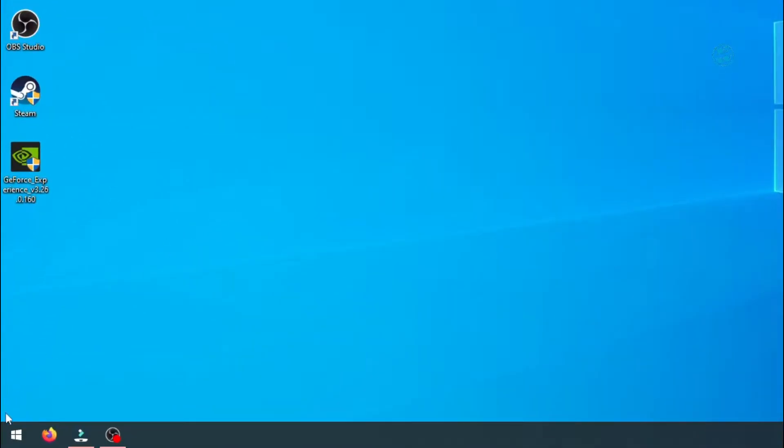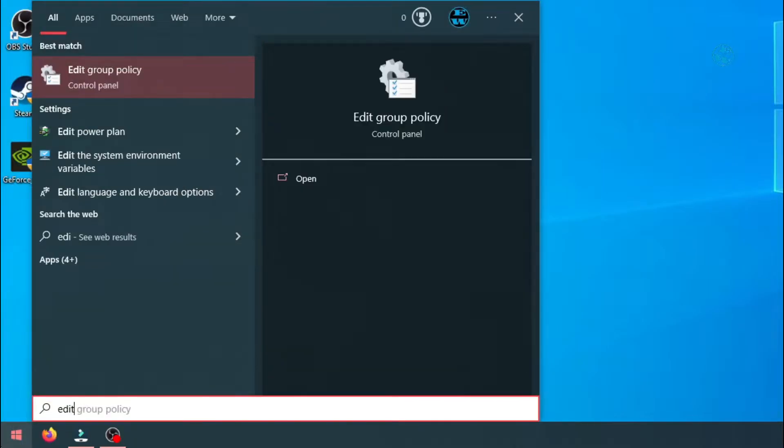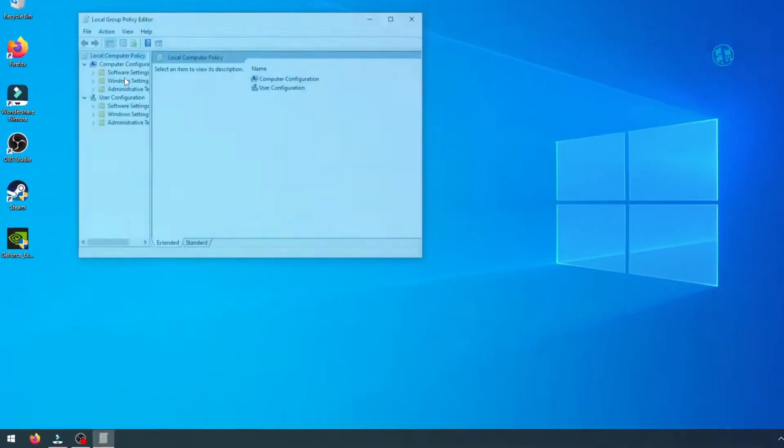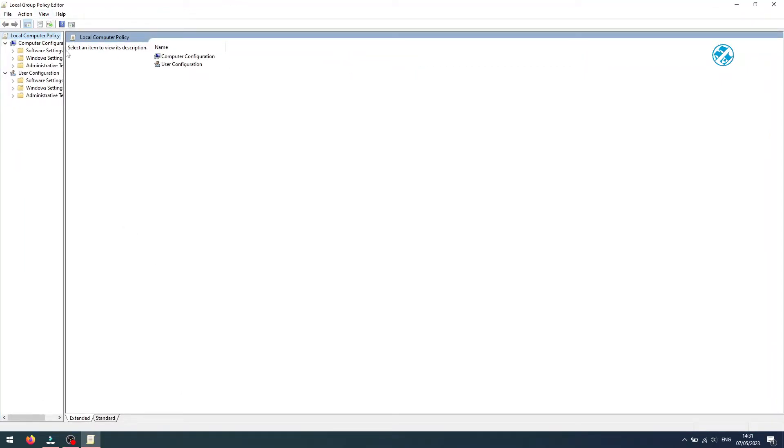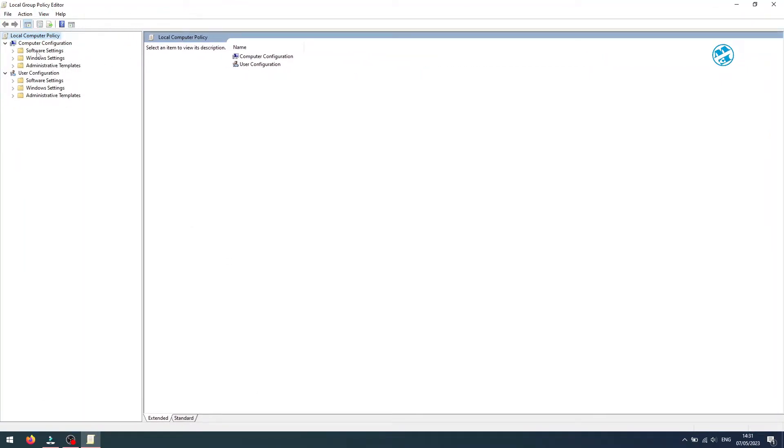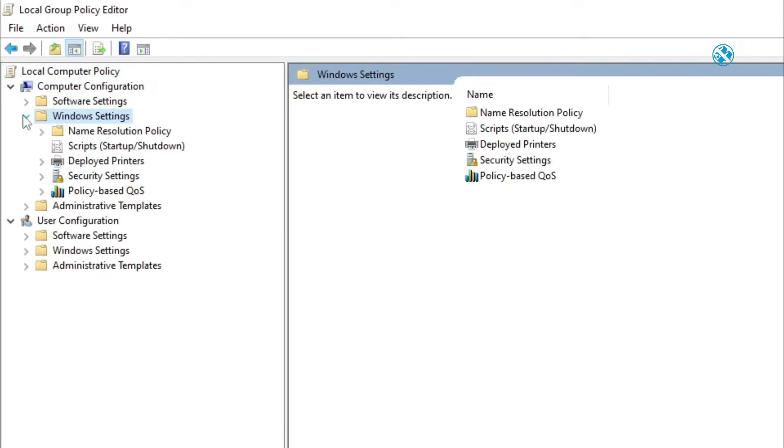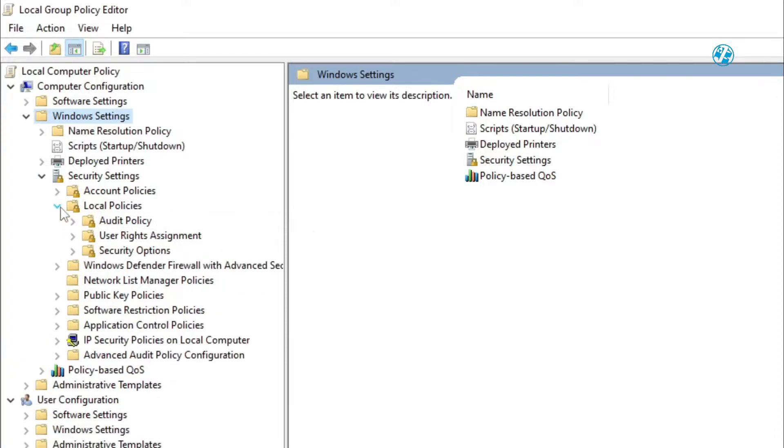Click on start and type edit group policy and select it. When this window opens, expand computer configuration, then Windows settings, security settings, local policies, and then click on security options.